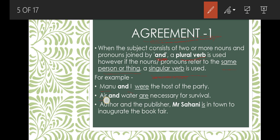'Air and water are necessary for survival' — two different objects, so 'are' is used. 'The author and the publisher, Mr. Sahani, is in town to inaugurate the book fair' — here both 'author' and 'publisher' refer to the same person, Mr. Sahani, so the subject becomes singular and we use singular verb 'is.'